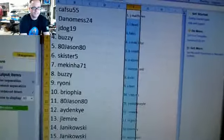J-Dog, Fails, Buzzy, Red, Blue Parallel, 80 Jason 80 Smith, Skister Five, Ebron. Meck and Ha gets the Johnny Manziel.